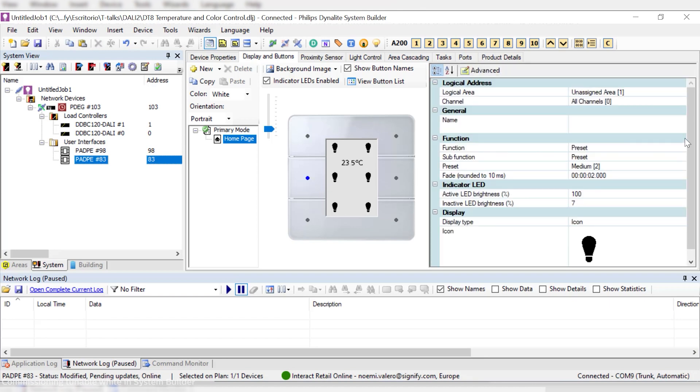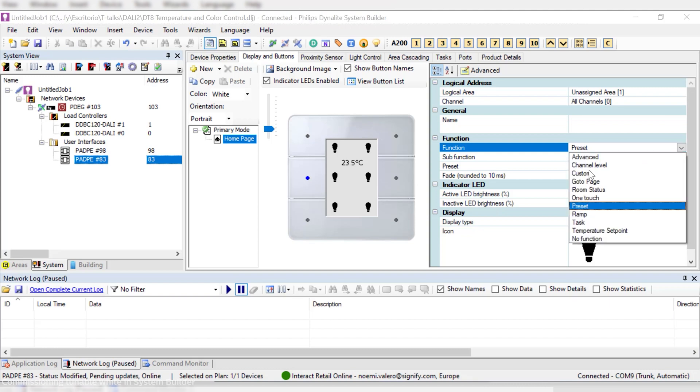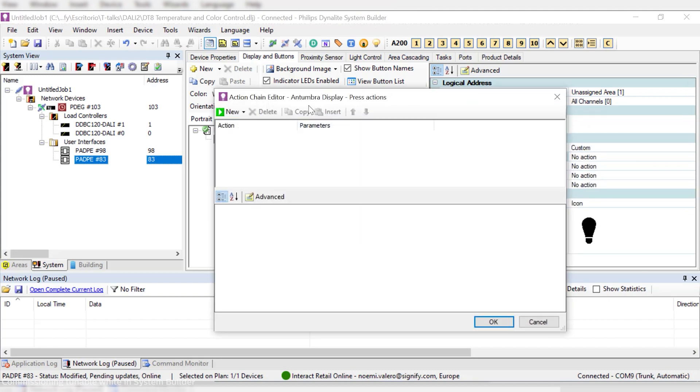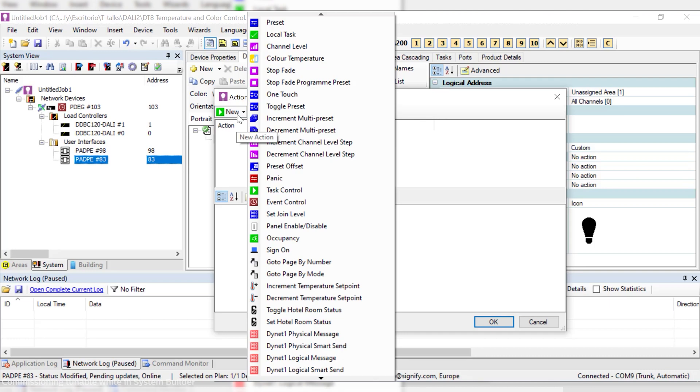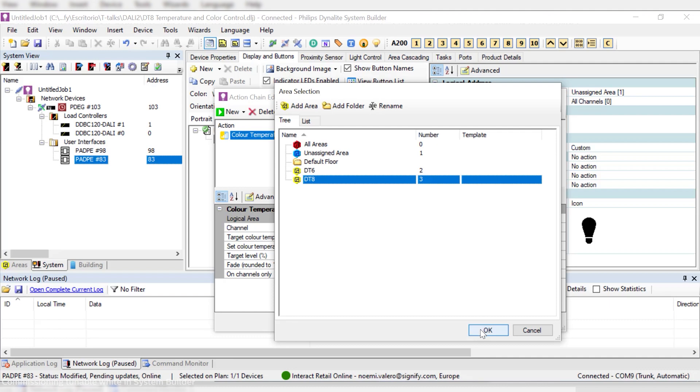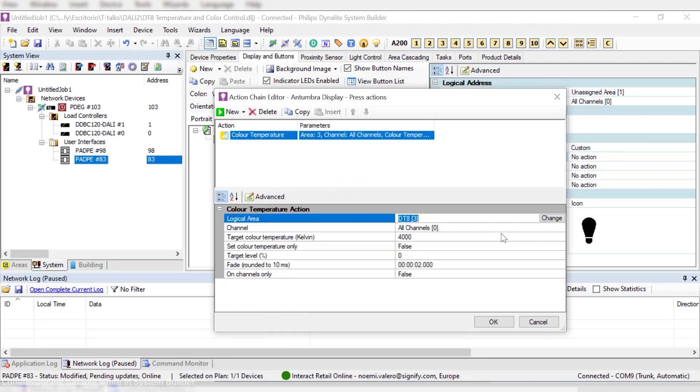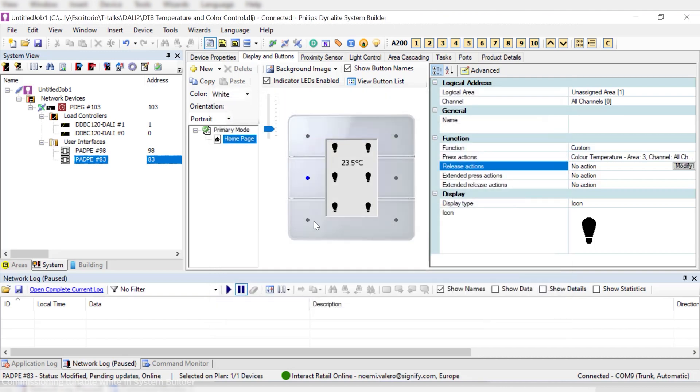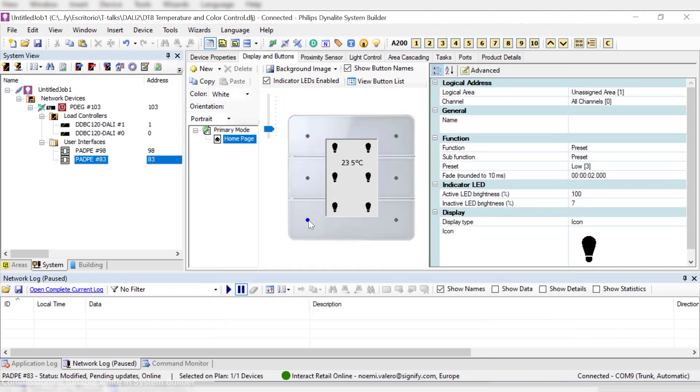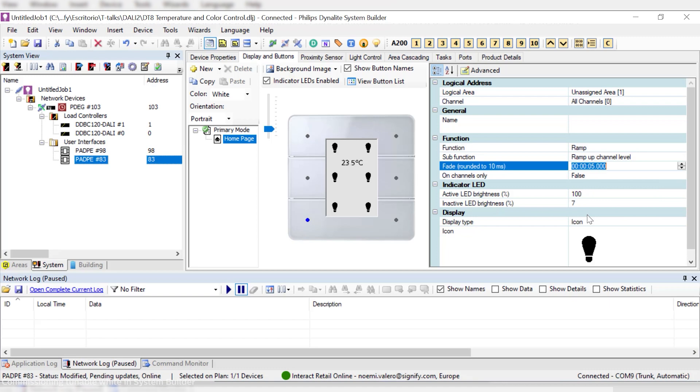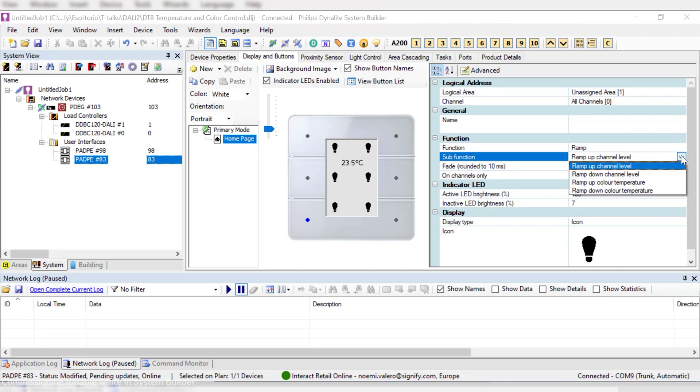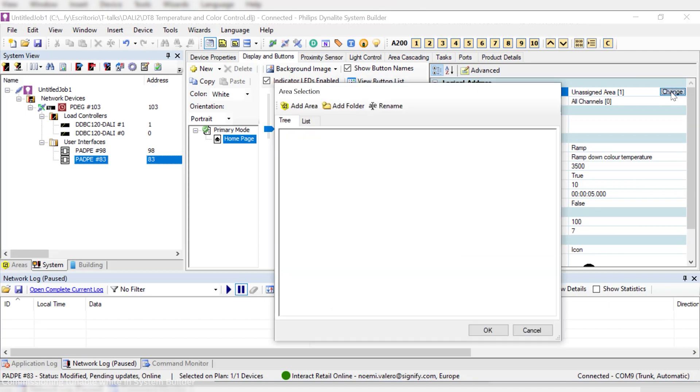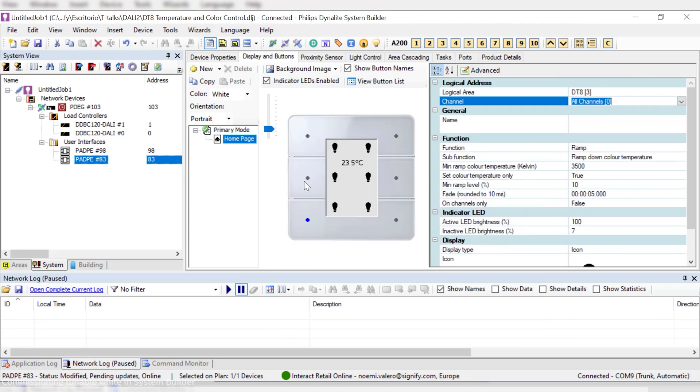In the next button, we can program a custom behavior. This will require to open the Action Chain Editor and select a Color Temperature command. We will define the area, in this case our DT8 area, the color temperature that can preferably be 4000, and the light output, let's say 50%. For the last two buttons, we'll use the Color Temperature ramp to let the user have more power to balance between cool and warm white. First, we will create the ramp down by selecting it from the menu. We will be able to limit the minimum color temperature, for example, to 3500 Kelvin, and the minimum channel level, which in this case is 10%. Remember to select the area where you want to apply these settings.